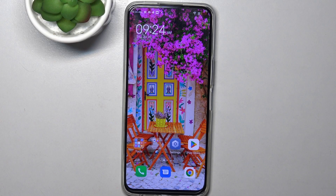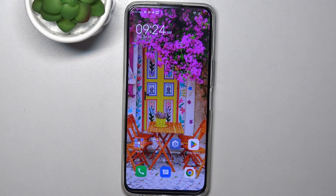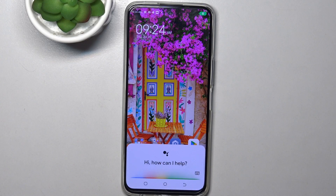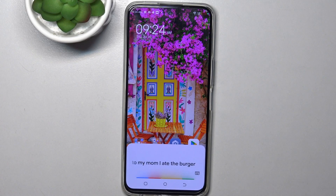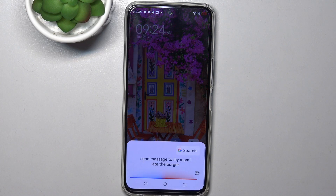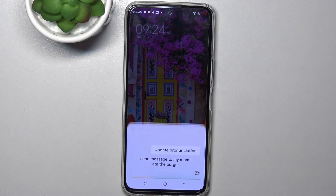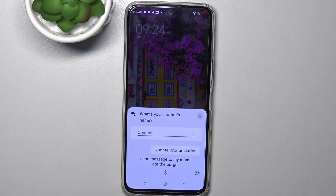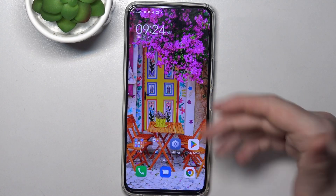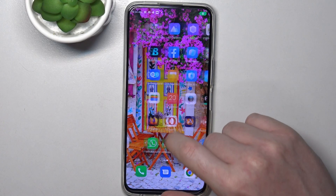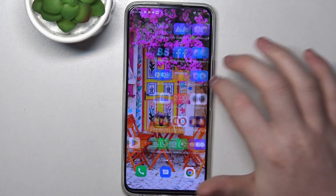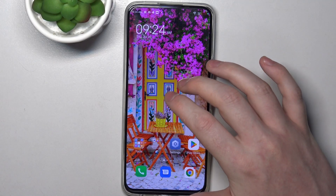It will then send the message to that person without you touching your phone. Hey Google, send message to my mom: I ate the burger. And again, replace 'mom' with anyone from your contacts list.